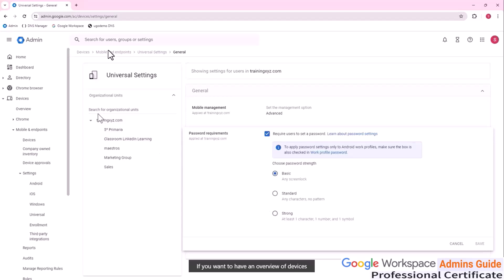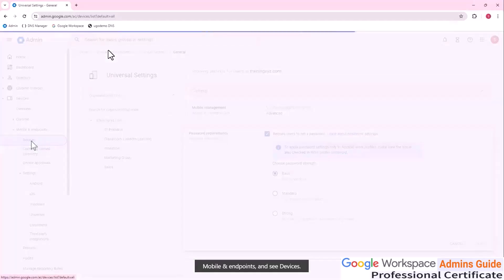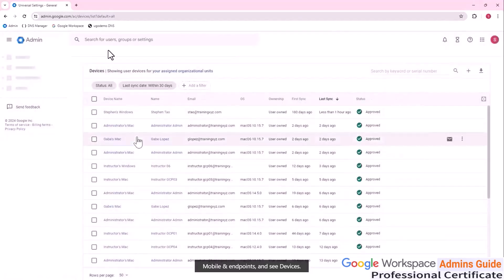If you want to have an overview of devices in your company, you can go to Devices, then Mobile and Endpoints, and see the list of devices.